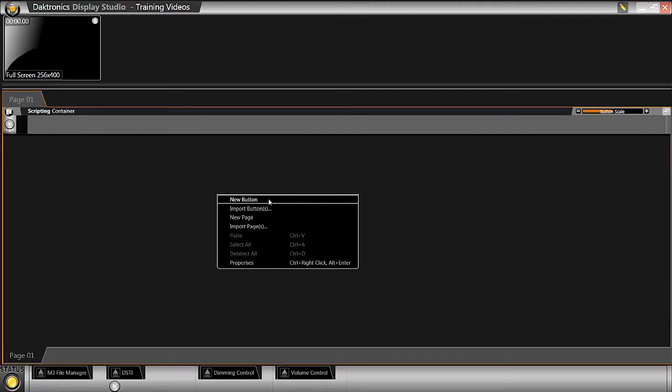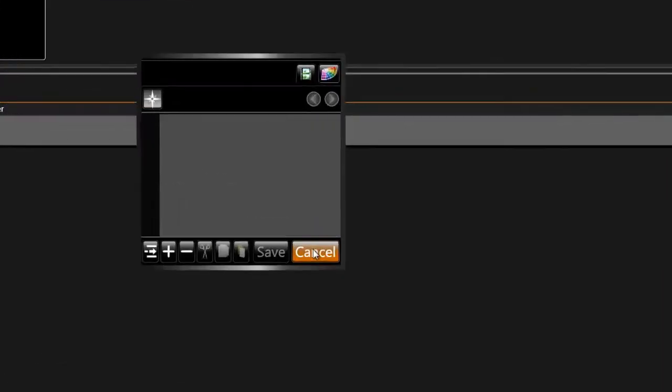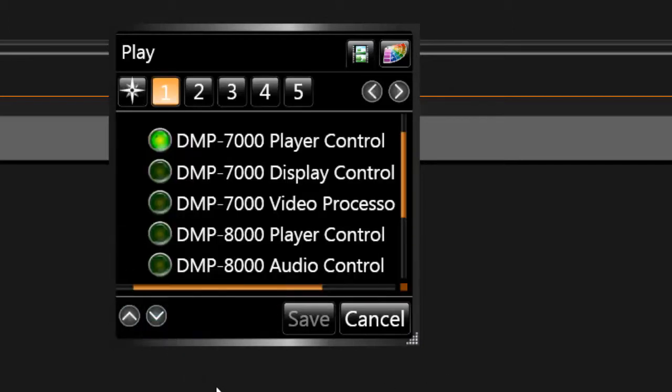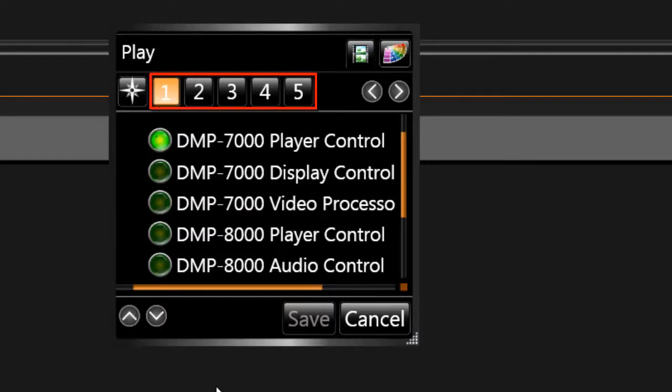We will now add the command to the button to play the content to the display in a process called scripting. Click the plus symbol. This will add a new line of script. Notice the five steps at the top of the box. These steps will help guide you through the scripting process.